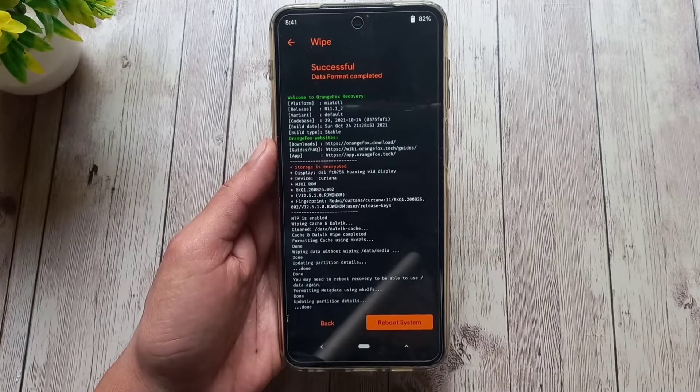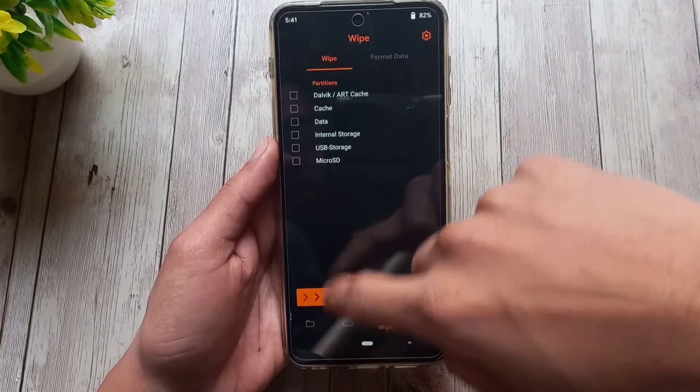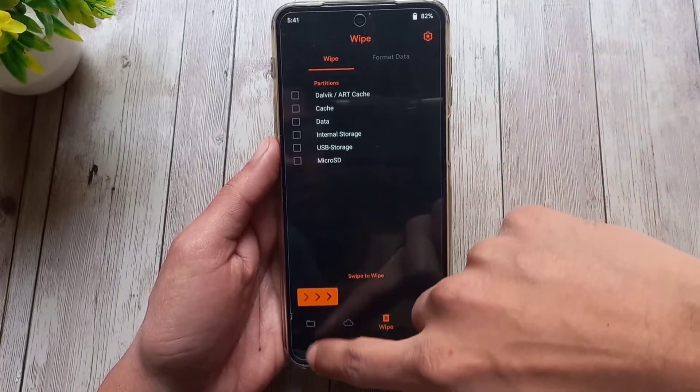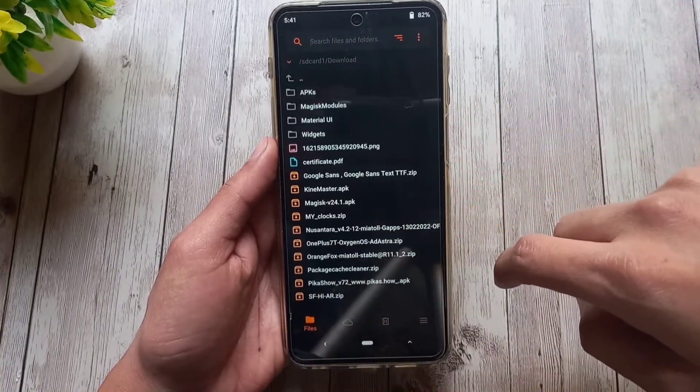Then navigate to where your ROM zip file is located. Select it and swipe to install.